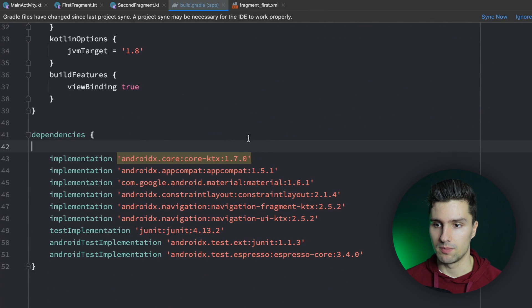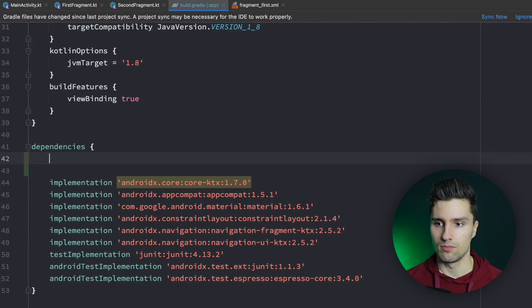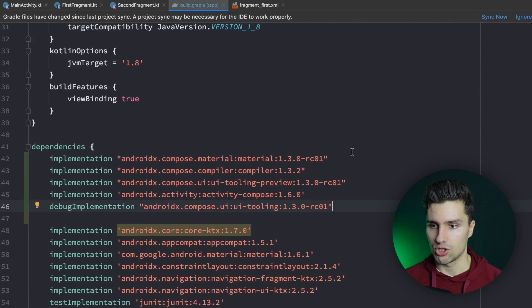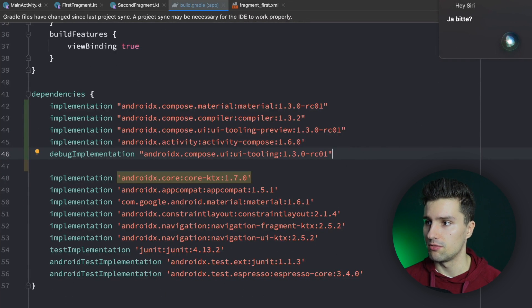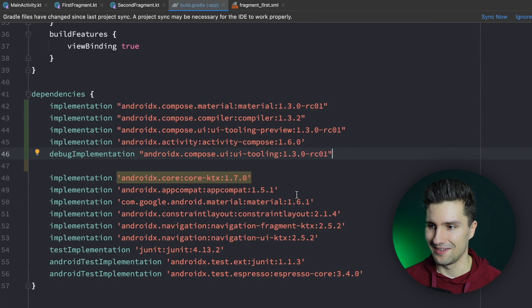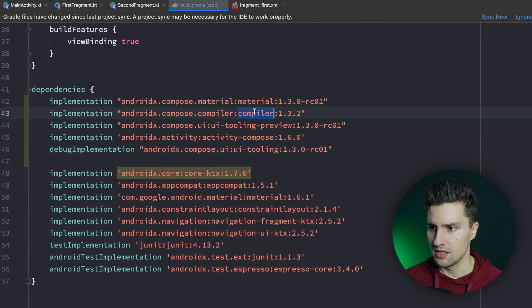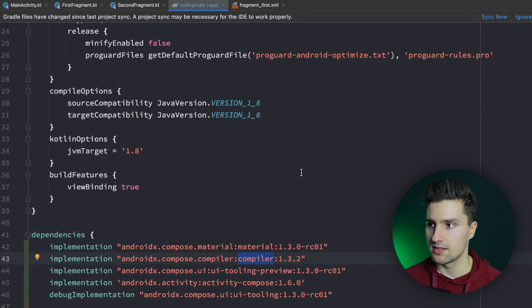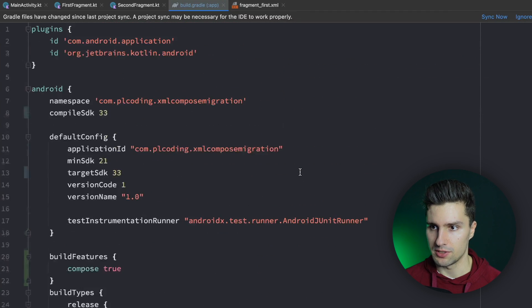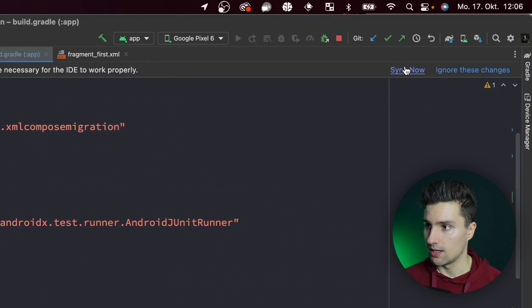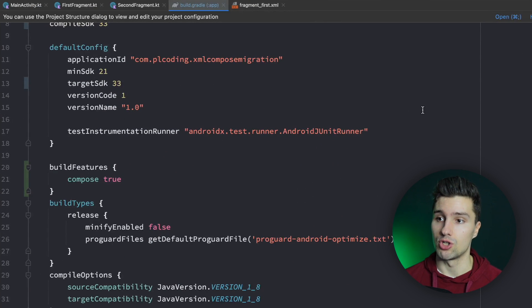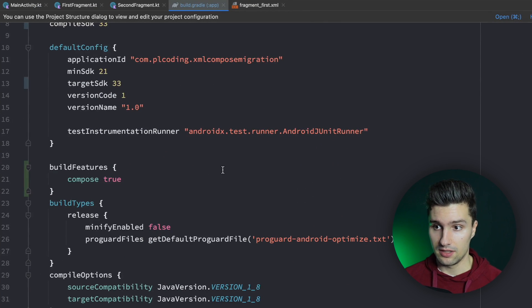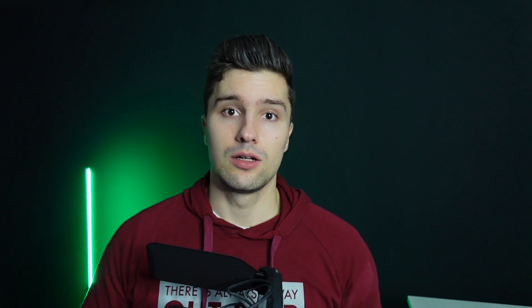We need to add some dependencies for the standard Compose stuff, which I'll just paste here — you'll also find these in my repo down below. We have the Material dependencies, compiler, activity-compose, all that standard stuff to write simple composables. Once that's done, click Sync Now and hope we don't get any issues — which we don't.